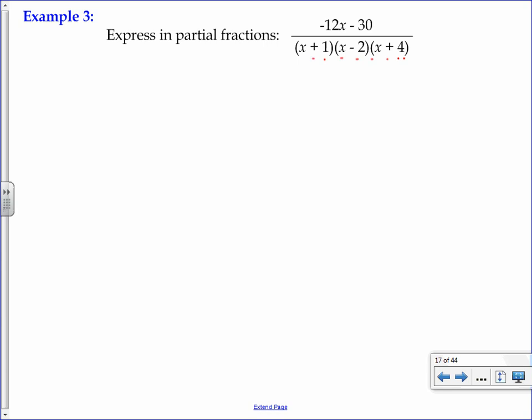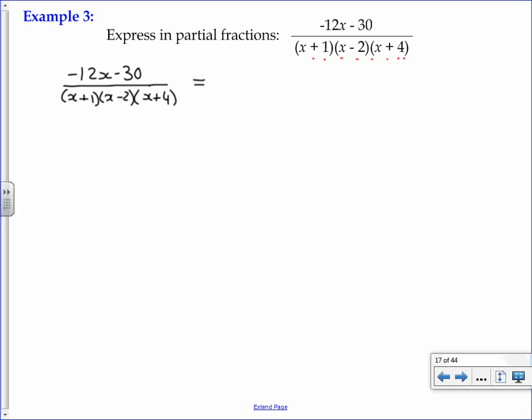It doesn't matter how many we've got. The key is that all these factors are linear, and each one of them is different from the other, which means we can use this first method to create a partial fraction. So the method, as outlined in example 2, is first of all we write out the original rational function, and then we equate it to a series of partial fractions based on the individual factors in our denominator.